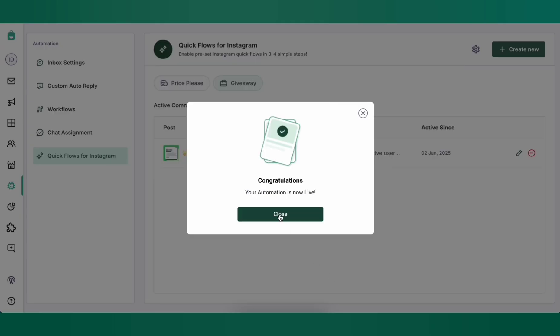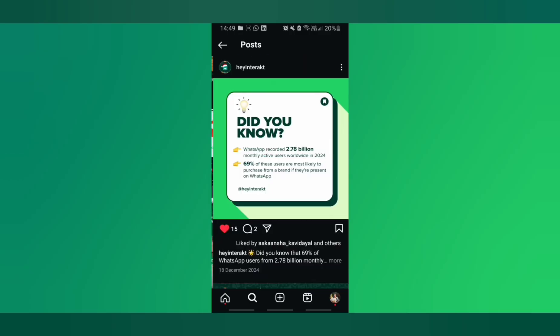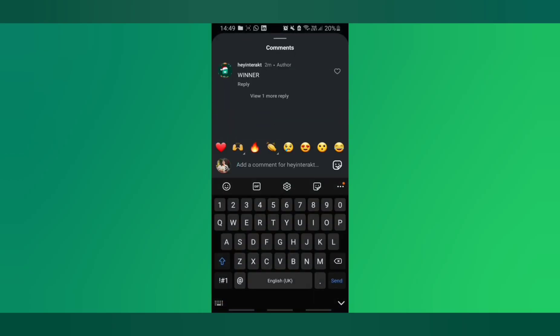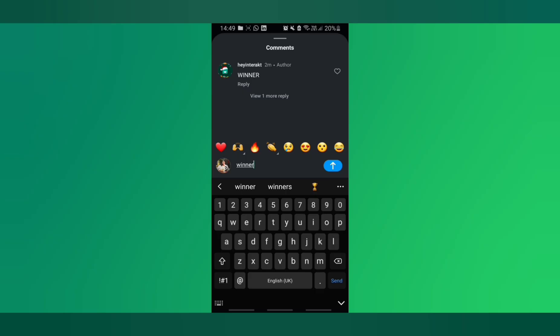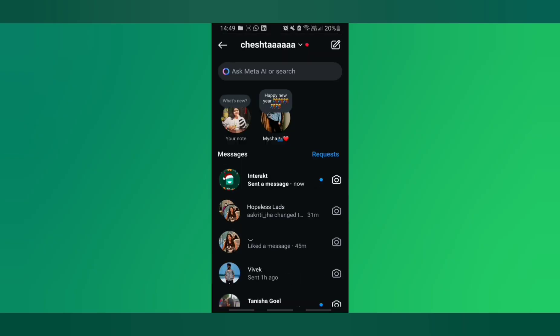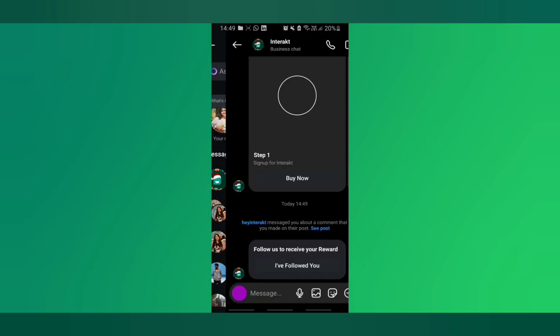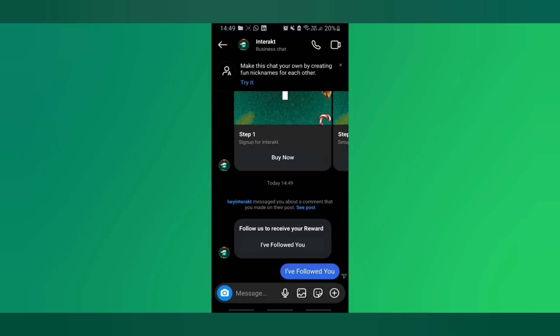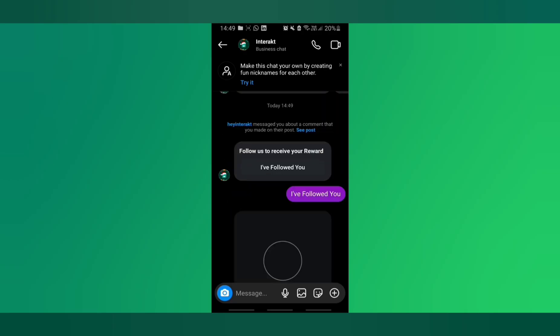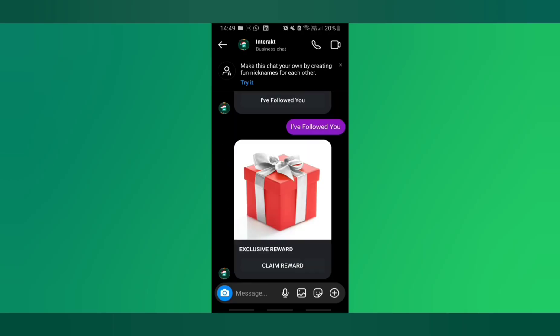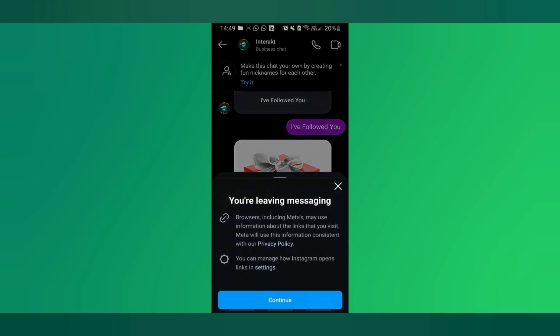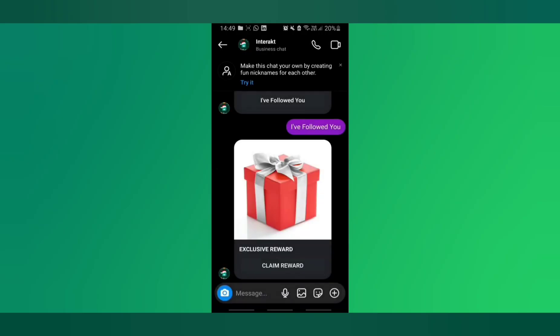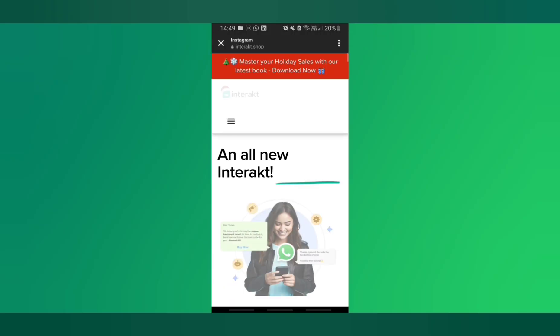Let's test this out. Let's say a customer came to your post where the automation is set up and commented Winner. They'll get a DM asking the customer to follow your Instagram account, and once they follow the account, they'll click on I've followed you. And voila! They get the reward that you set up. All of this automation can be set up easily through Interact.